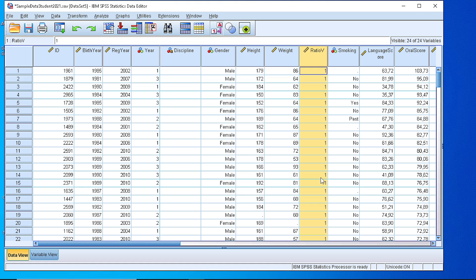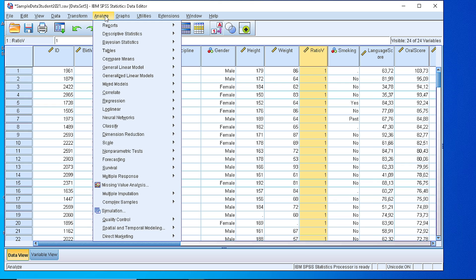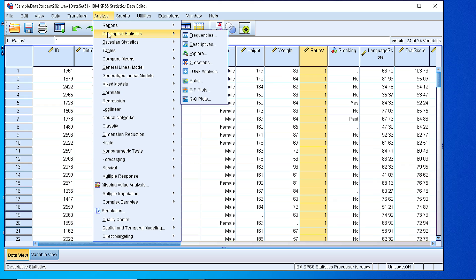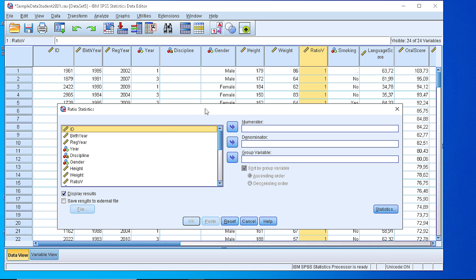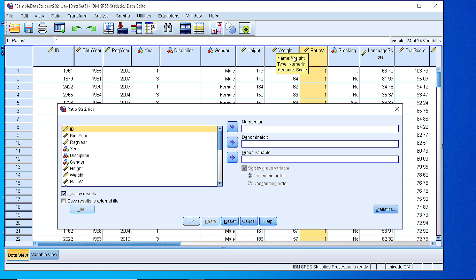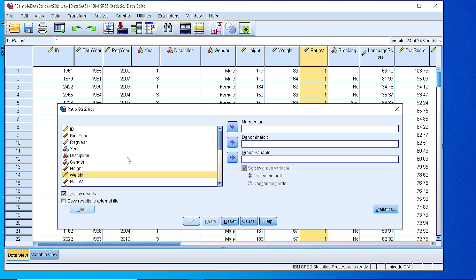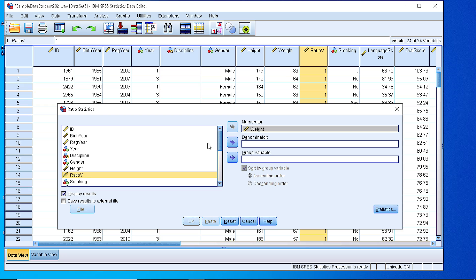Now, we are ready to calculate the coefficient of variation by checking here the Analyze descriptive statistics ratio option. And now, we need to define a numerator and a denominator of a fraction that will be used to calculate the coefficient. At the numerator, we select the coefficient of variation. And as denominator, we set the ratio variable that we just generated.